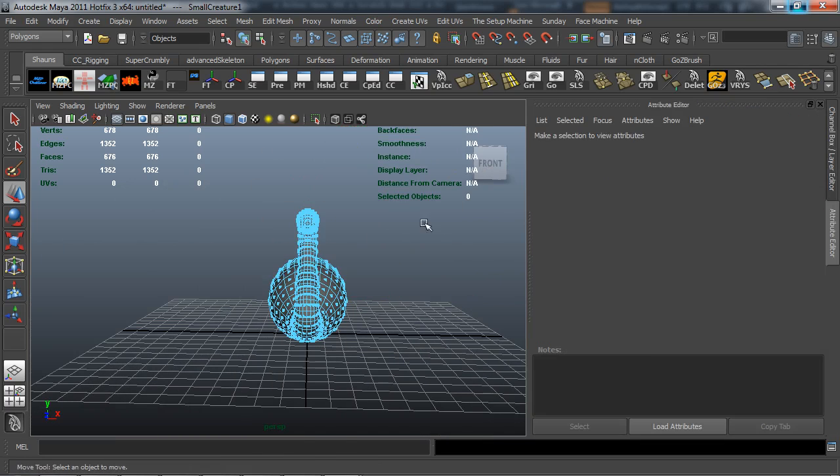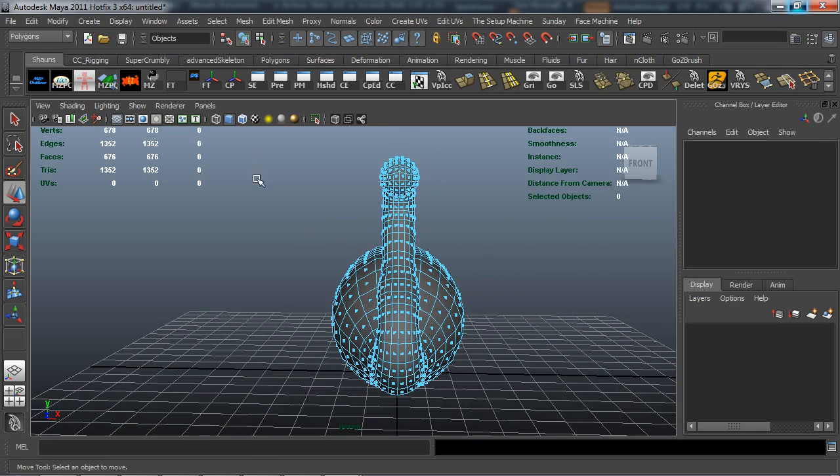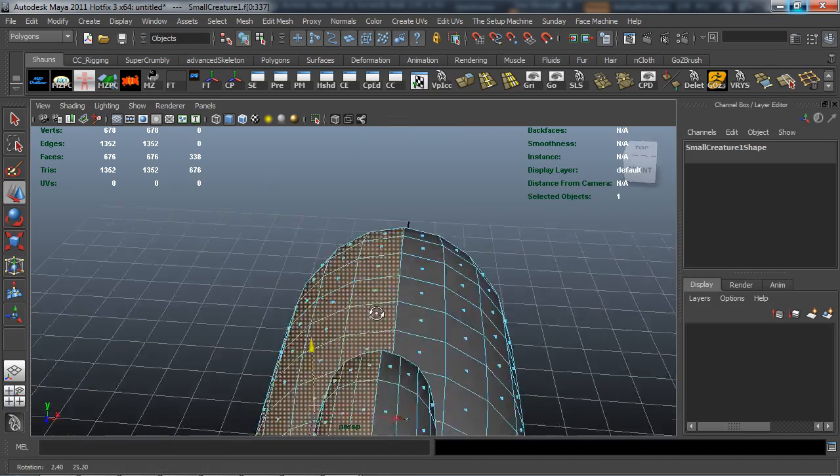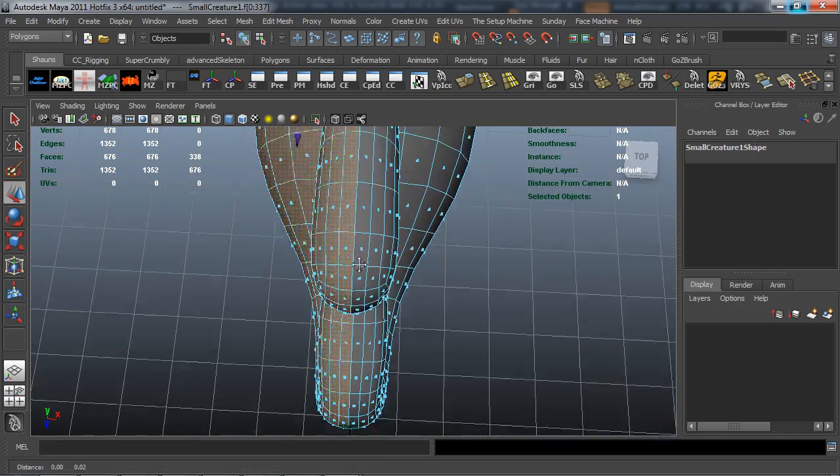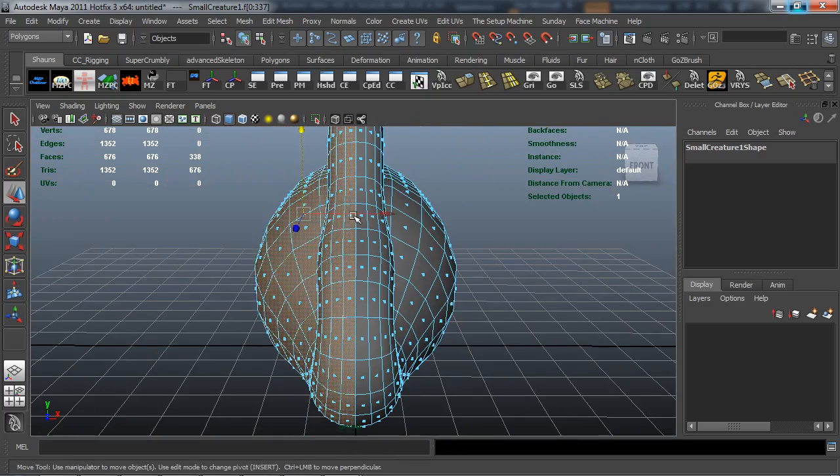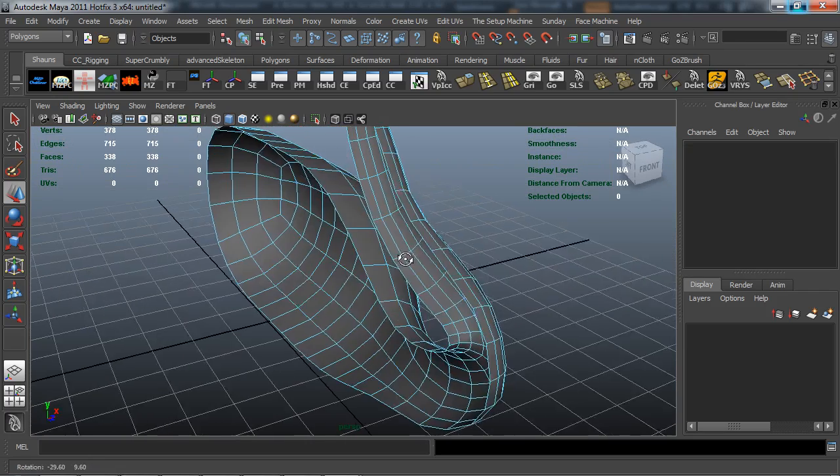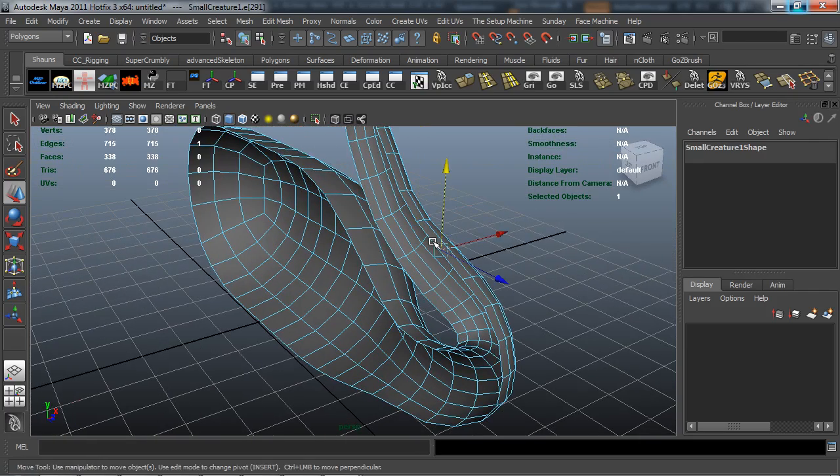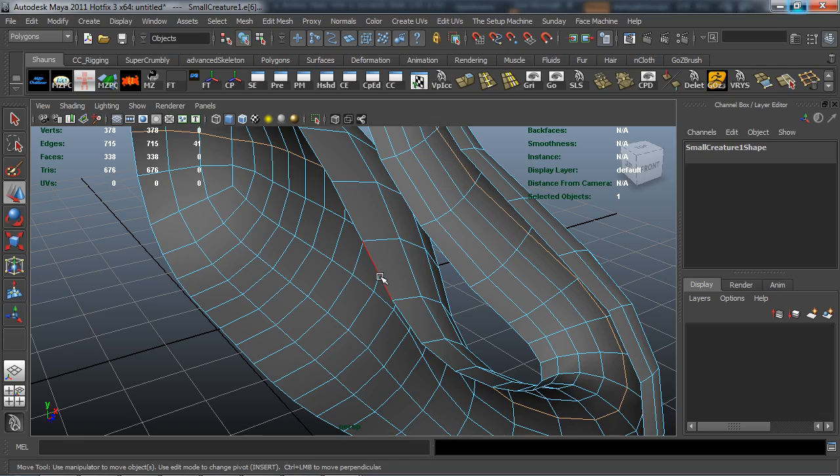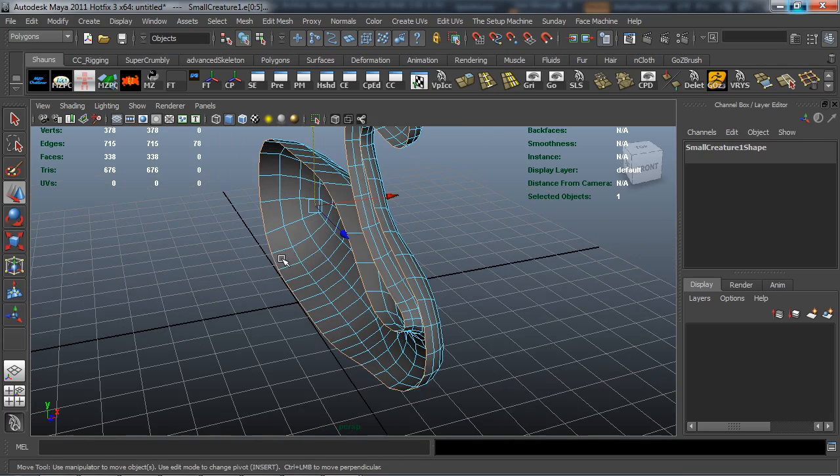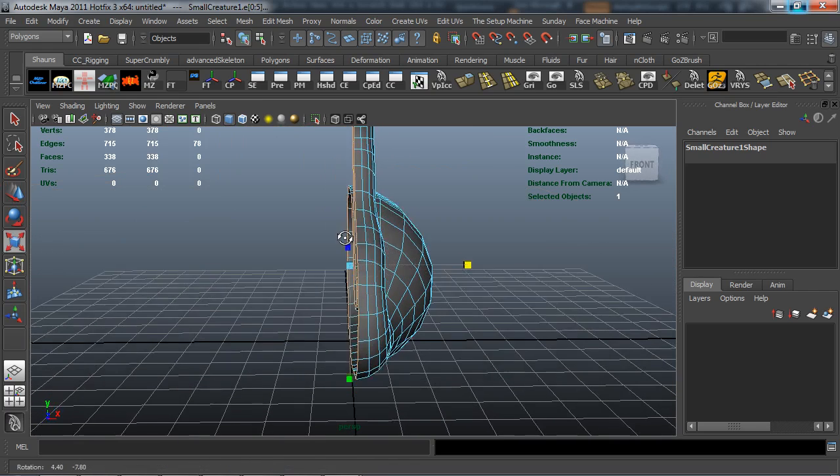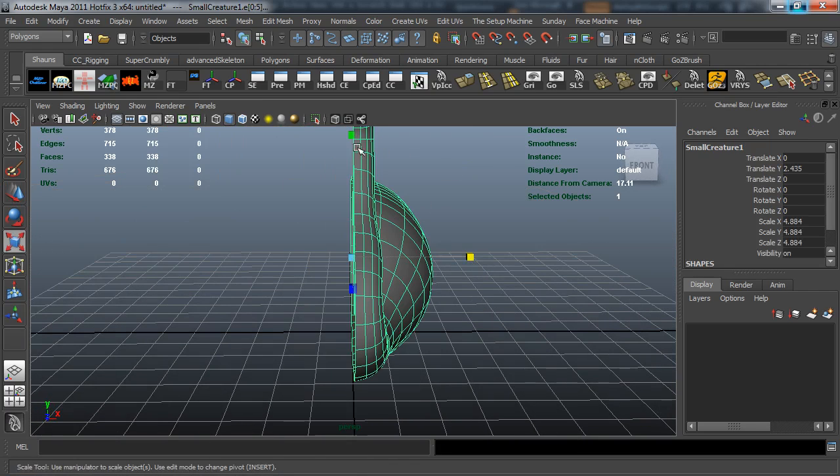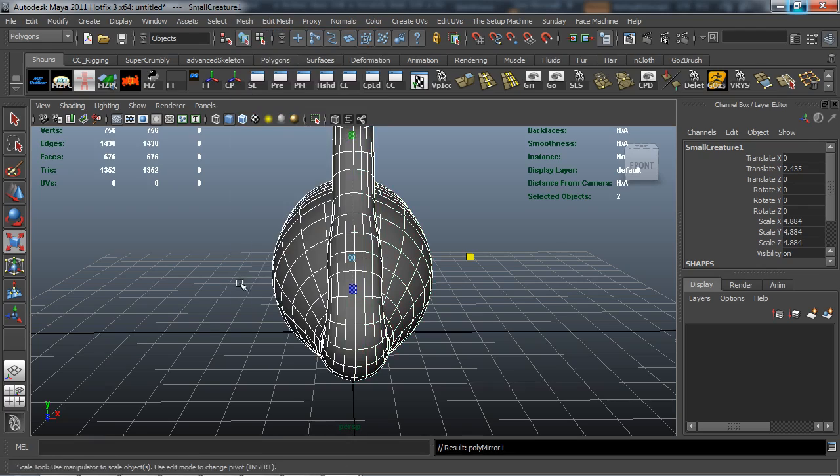I can actually select faces there. Just making sure that I don't select anything I don't want. I'm going to go ahead and grab the border edge, the entire border edge. I'm going to try and get it as even as I possibly can. I'm going to go ahead and re-mirror that back over.